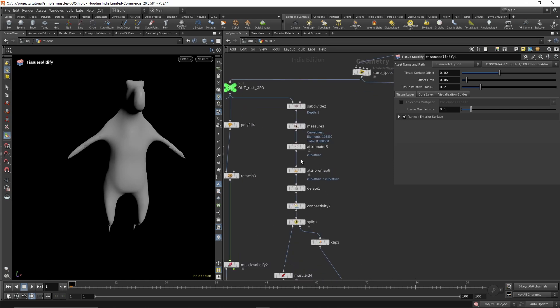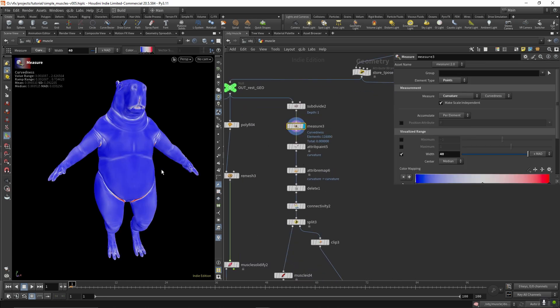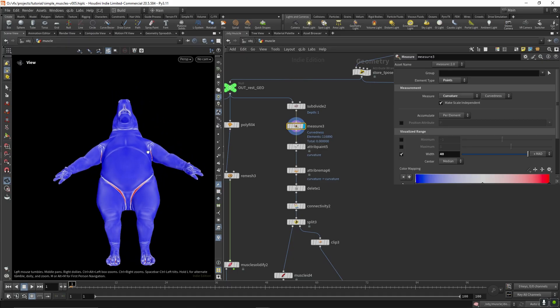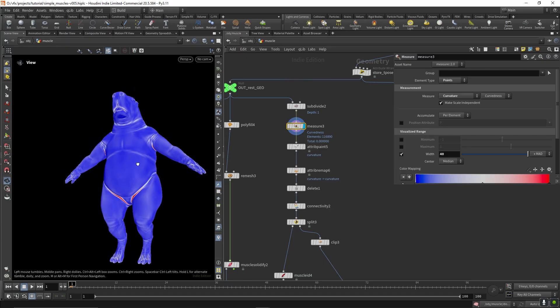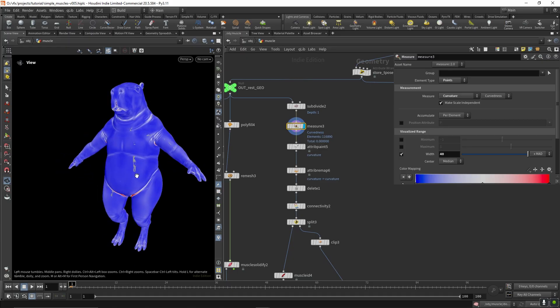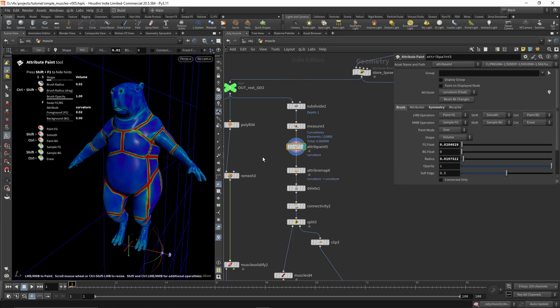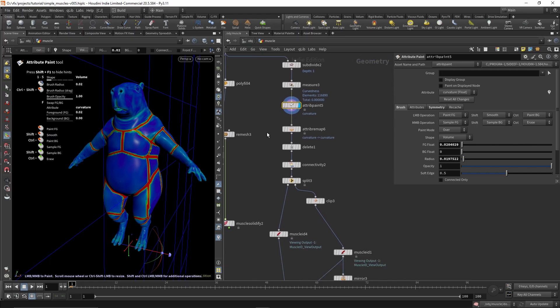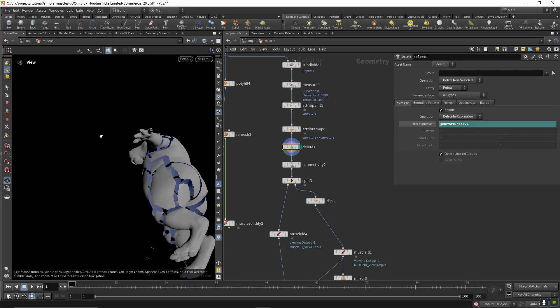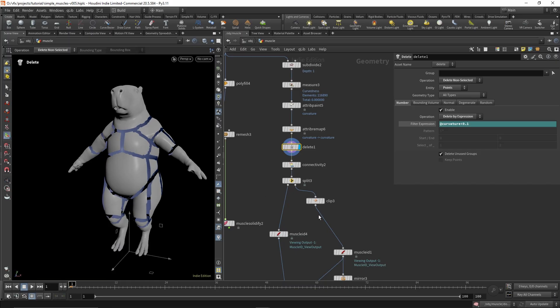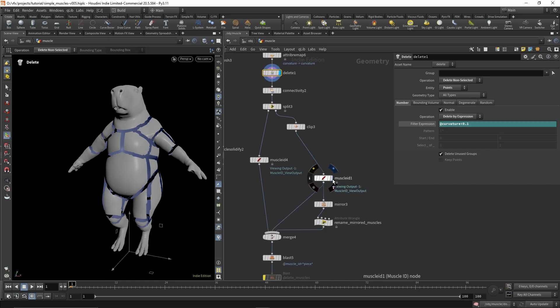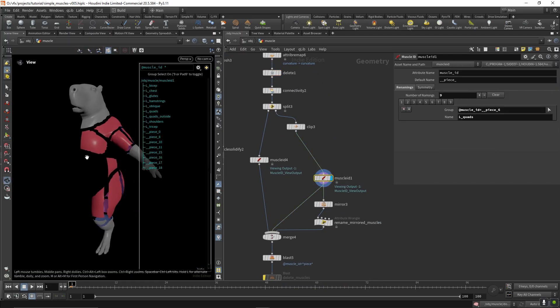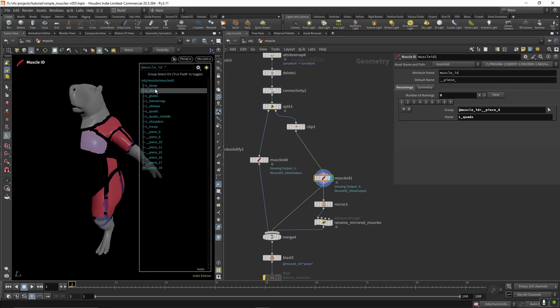On this side I'm using a curvature mask to get an idea of where to paint the muscle groups, which I did here. And then after that you can delete to get all our different groups and name them to have individual muscle IDs. So I just name them here.